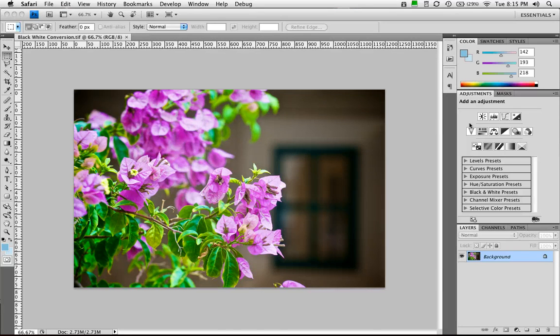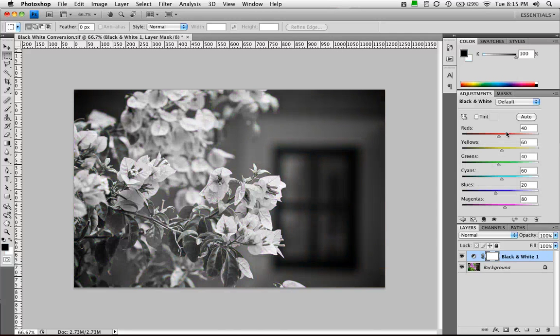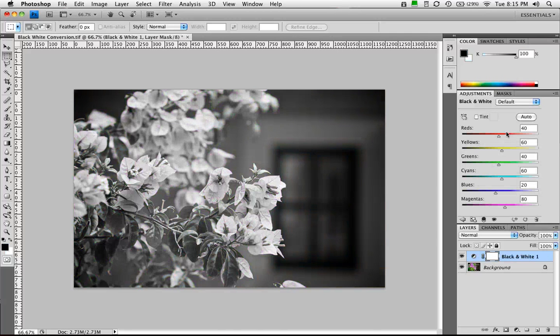I'm going to add a black and white adjustment layer. You'll find that over here in the Adjustments panel, and if you're using an older version of Photoshop, just choose Layer, New Adjustment Layer, Black and White. We'll go ahead and toss that on, and by default it applies a standard black and white adjustment.